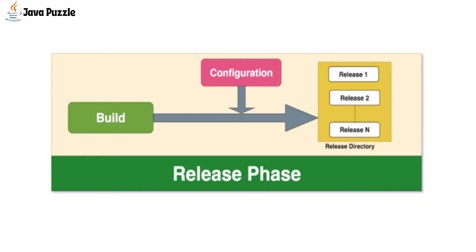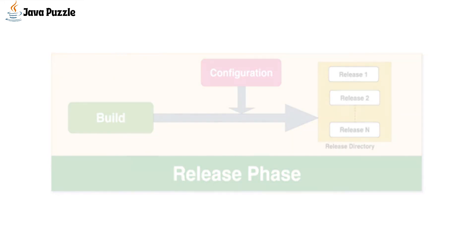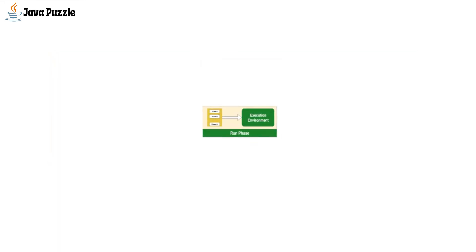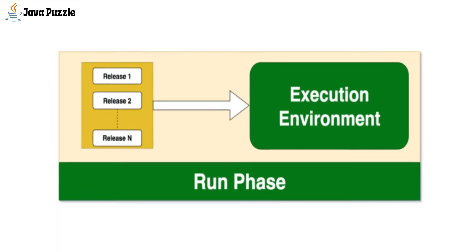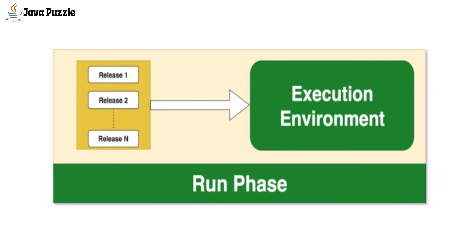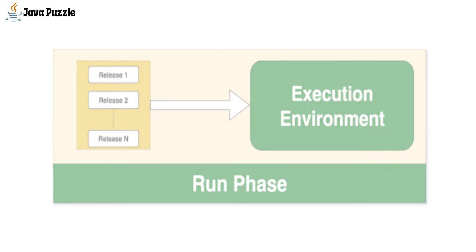At the last stage, which is run, one of the releases is selected and run in the execution environment. If you want to change anything in the code, we have to initiate the entire build process again, and that makes it very hard to change anything at runtime.